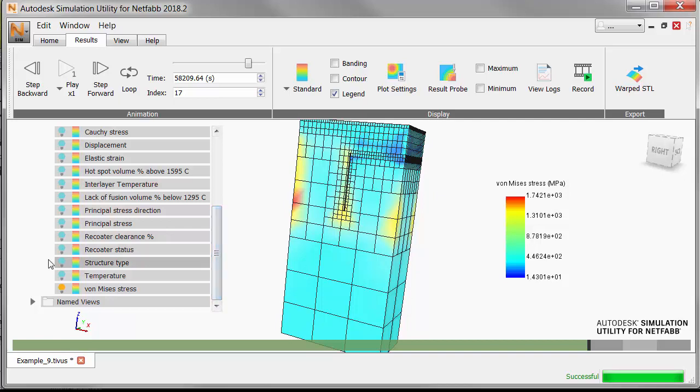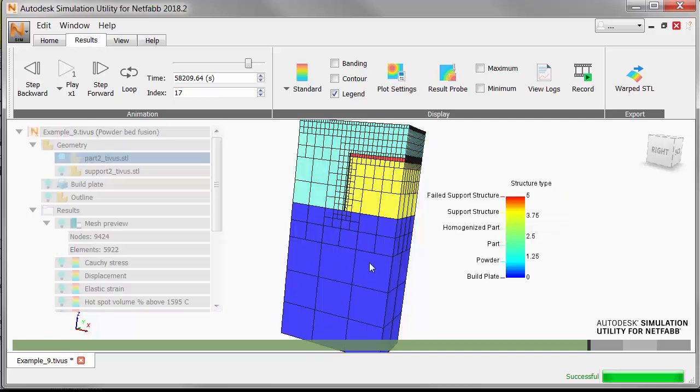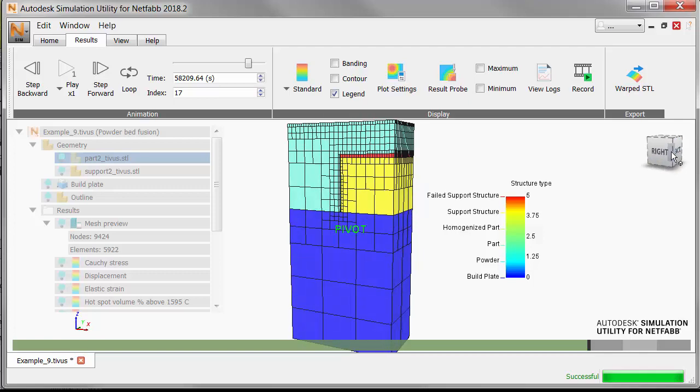Now in the browser, turn on the structure type display, and go to the end of the animation.